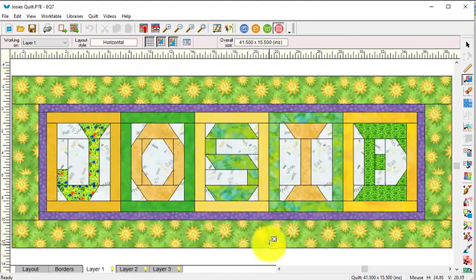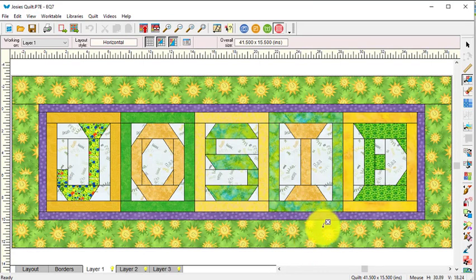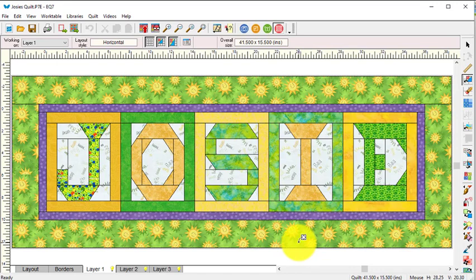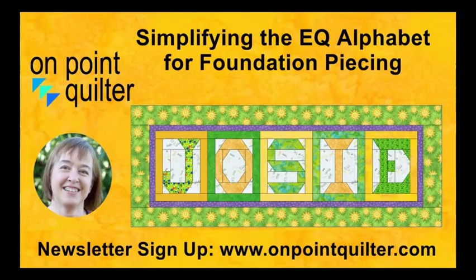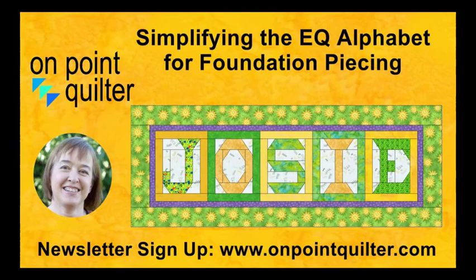And I ended up coloring the quilt using some fabrics that I found online that basically look like they were the fabrics used in the quilt. Thanks so much for watching. For additional tips and techniques, please subscribe to my weekly newsletter at www.onpointquilter.com. In my related blog post, you can also see the actual quilt that was pieced by Tanya, my sister-in-law.